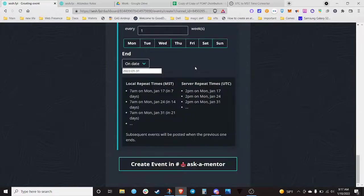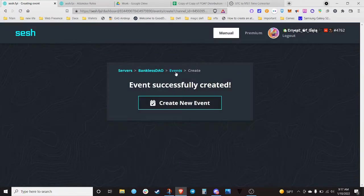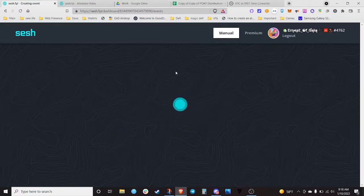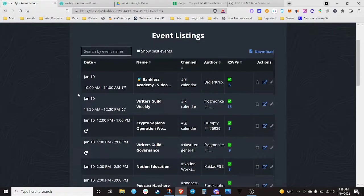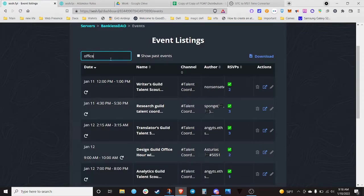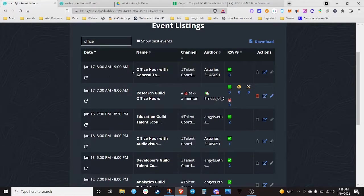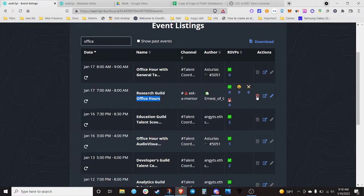Because the 'ask-a-mentor' channel is selected, it'll say down here at the bottom 'create event in ask-a-mentor.' You can see a list of all the events, run a search, sort by date, and find all events with 'office' in the name. If you're the one that created the event, you can come in and edit it.